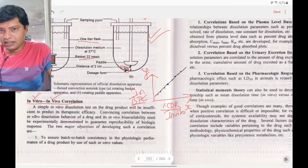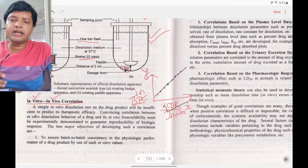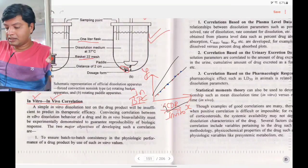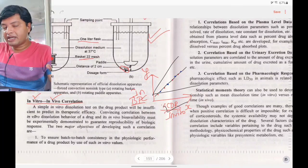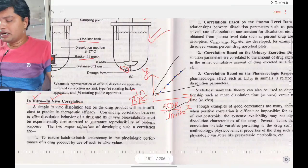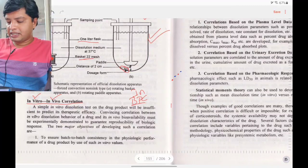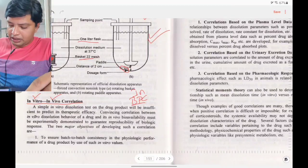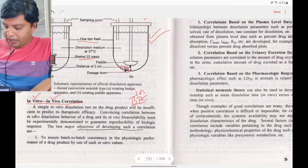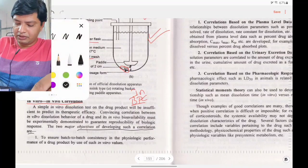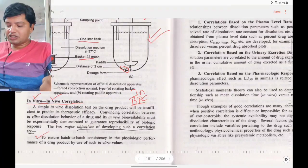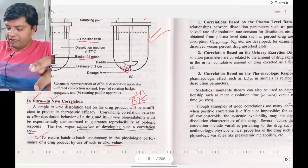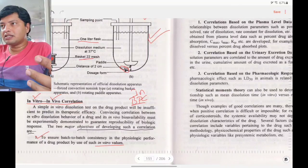If this correlation exists, you are valid to conduct bioavailability studies outside the body. If the correlation deviates, it is not valid. There should be good correlation between in vitro and in vivo studies. The two major objectives for developing such correlation are: first, to ensure batch-to-batch consistency in the physiologic performance of the drug using in vitro values.